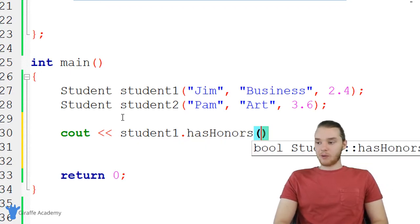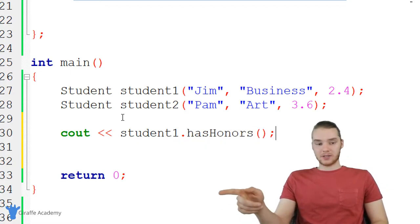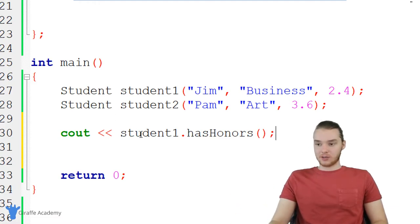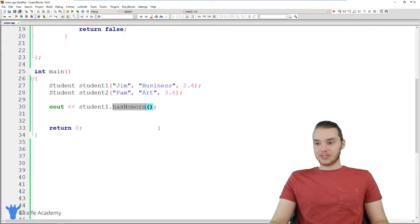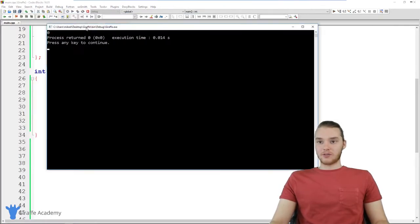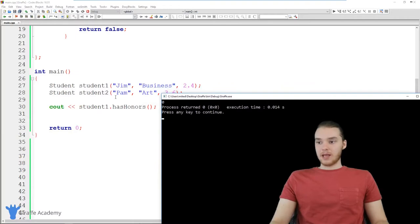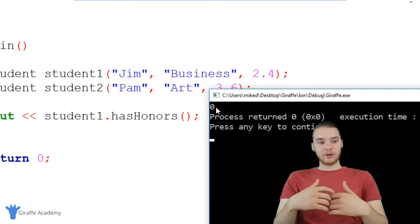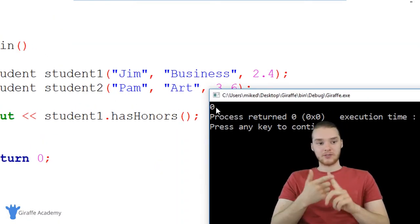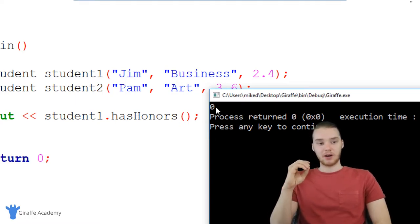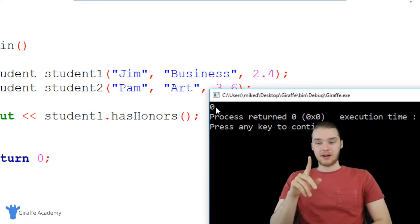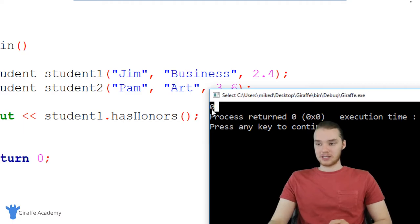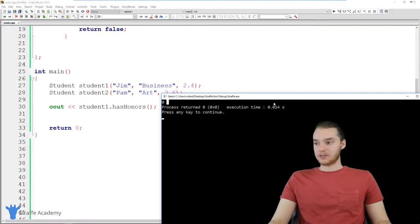So now if I want to figure out whether or not Jim has honors, I can just call this function. I can say student one dot hasHonors. And now this is going to print out whether or not Jim has honors. So you'll see over here, we're printing out a zero. And just a tidbit, whenever you print out Boolean values, if it's a false, it's going to get printed out as a zero. If it's a true, it's going to get printed out as a one. So the fact that we're seeing a zero here means that student one doesn't have honors.